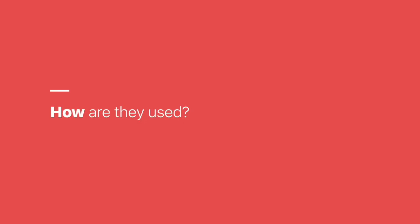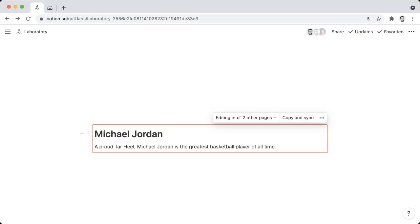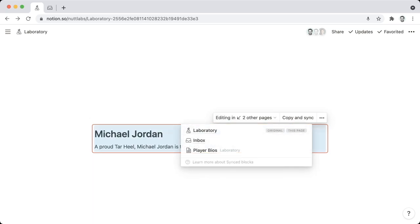So when editing a Synced Block, you're going to see a red border around all of the blocks that it contains. And at the top, you'll have a few menu options. And among those menu options is going to be the number of pages that contain instances of the Synced Block. And you can click on that as a drop-down menu to see each of those pages, and the original is going to be indicated as such.